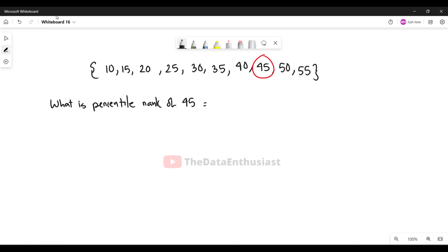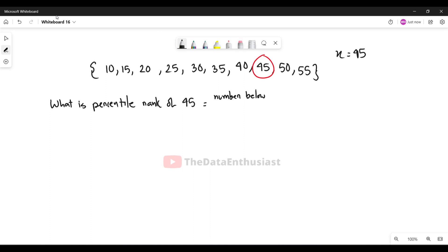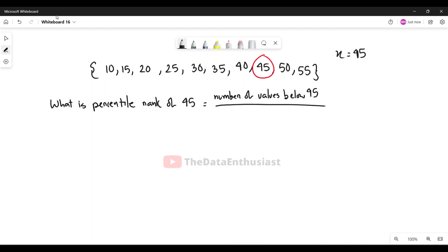The formula is: percentile rank = (number of values below x) divided by (total number of values). Suppose x is 45. The number of values below 45 divided by the total number of values, where the total is 10.